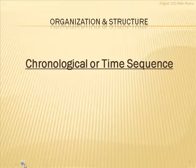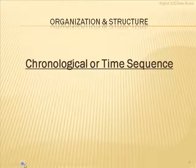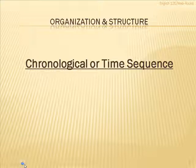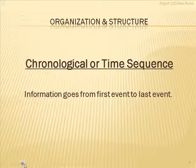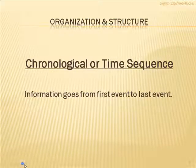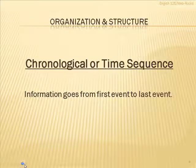The first one I want to talk about is chronological ordering or time sequence. This one's pretty straightforward. It's where the information simply goes from the first event that happens and is told until the last event that happens.